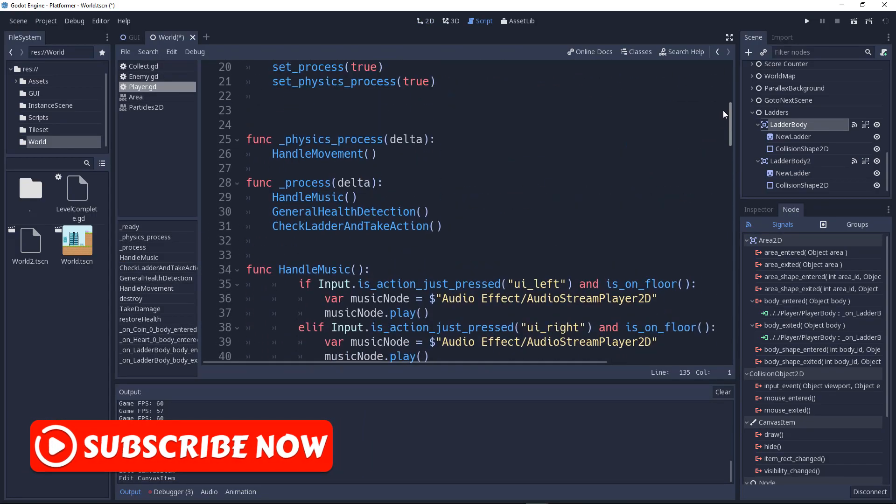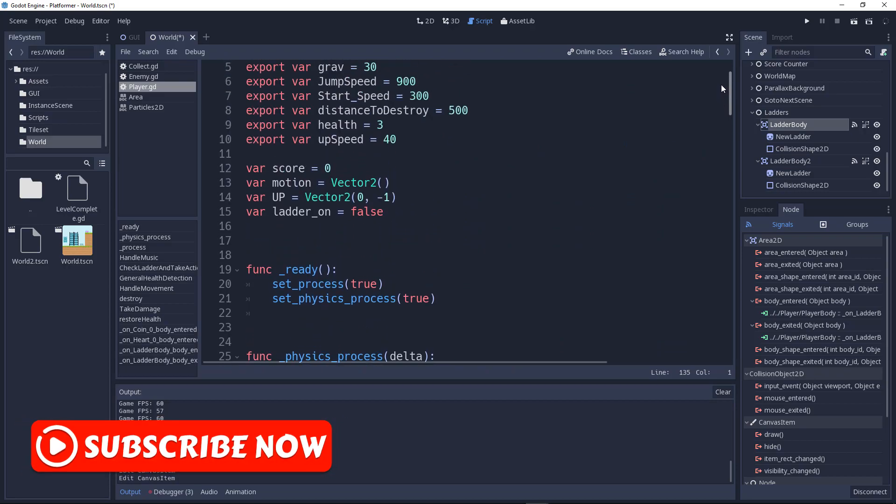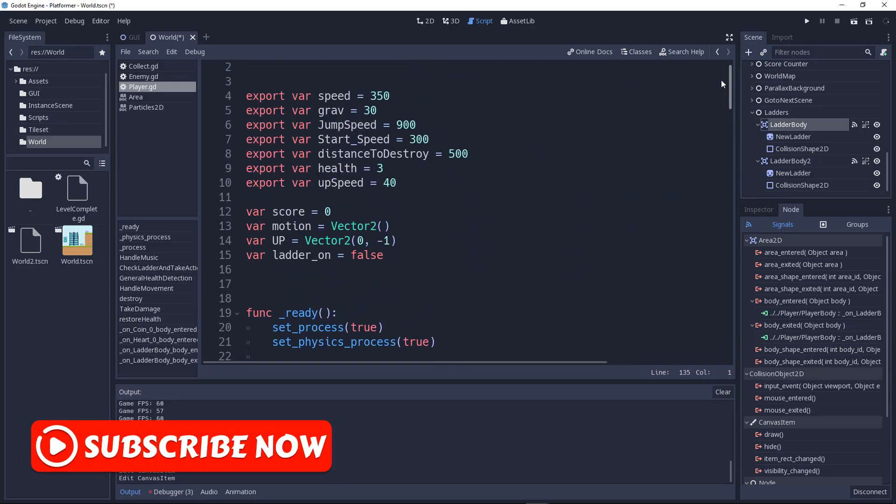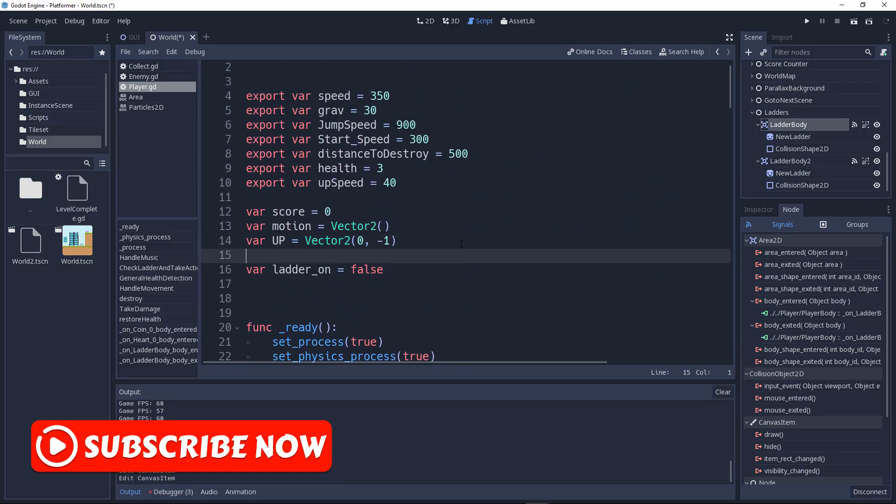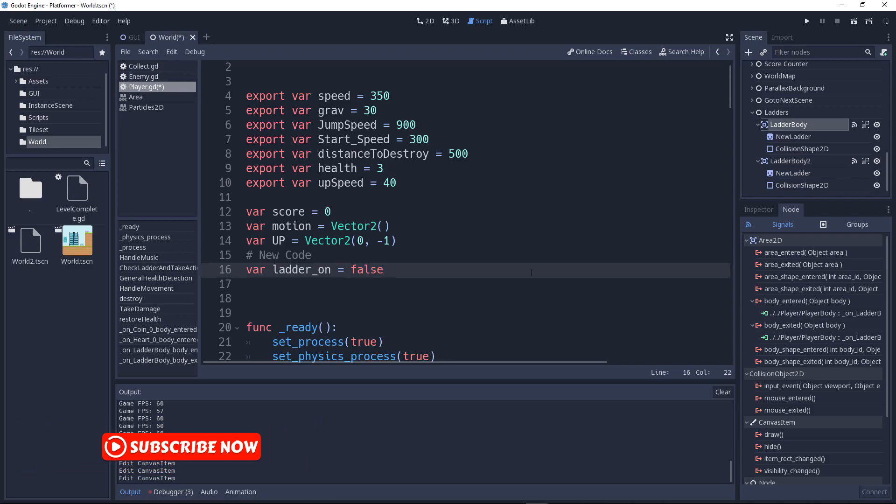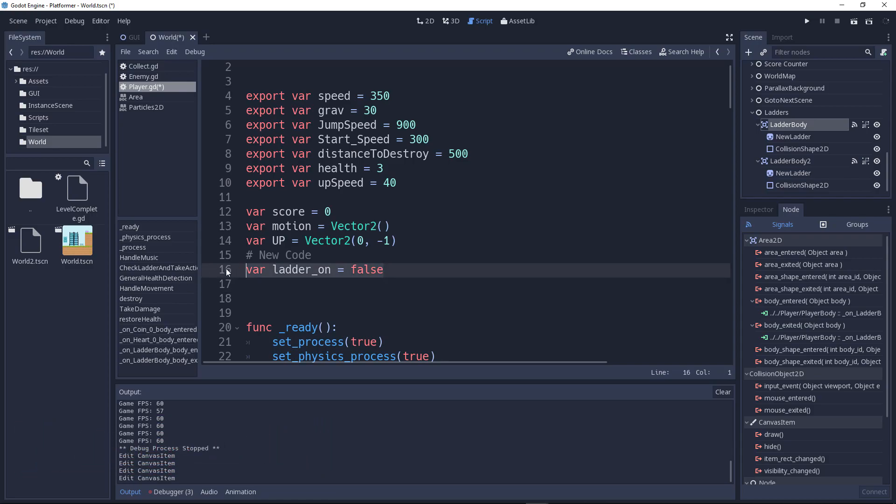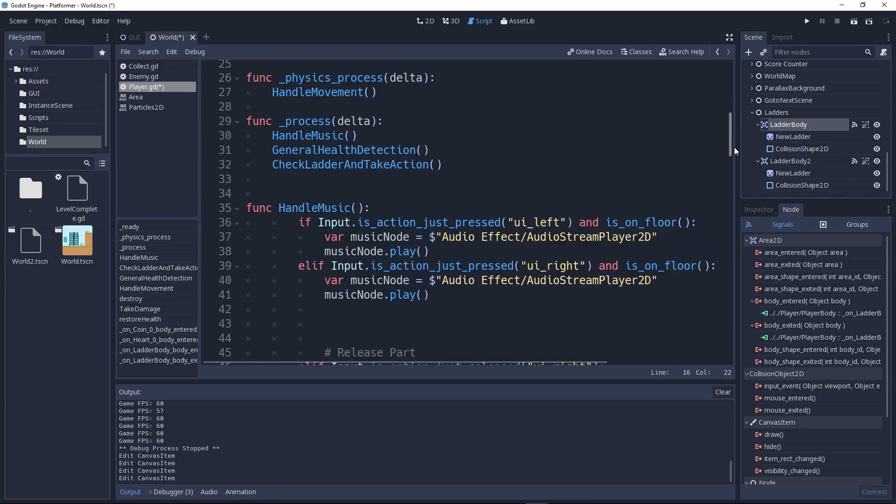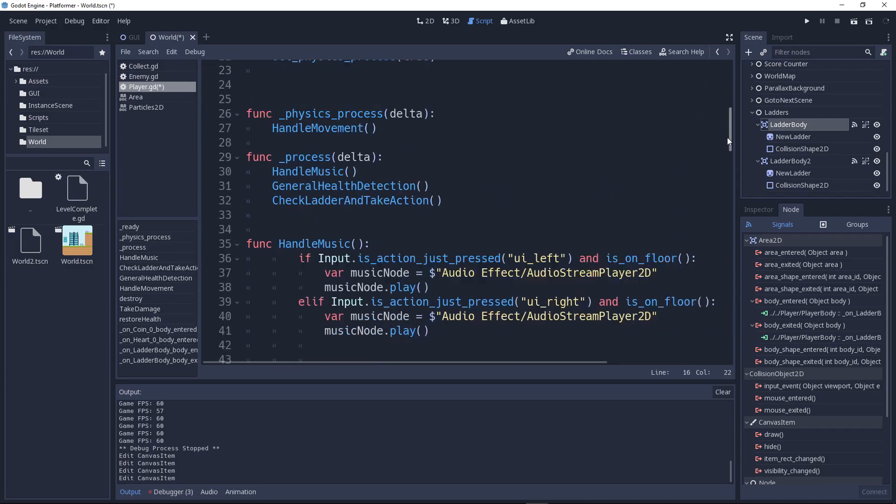This is a lot of lines of code. This is the new code right there. This is the ladder_on variable. This variable will be true or false depending on whether or not the player is collided with the ladder. So if it's in the ladder we will set it true. Now we'll go down.